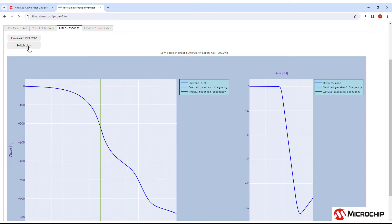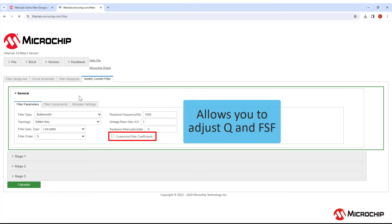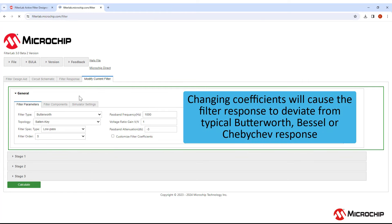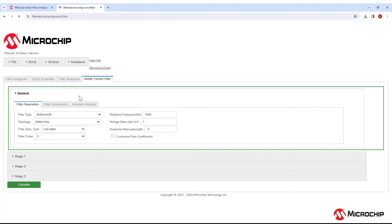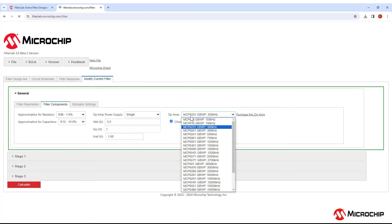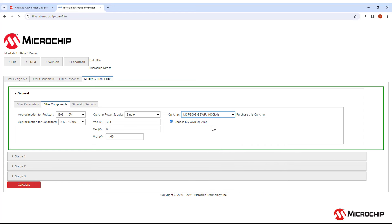Let's head over to Modify Current Filter. Here you can change the filter parameters that we had set earlier. You can customize the actual filter coefficients like the frequency scaling factor or the Q factor for each stage of the filter. If you change these, be aware that you will be deviating from a typical Butterworth, Chebyshev, or Bessel response. Let's keep this box unchecked and take a look at the Filter Components tab. Here you can adjust these other features we had already chosen. You can choose from a different set of op amps, like only general purpose or only precision op amps. You can also choose a specific op amp by clicking on Choose My Own Op Amp. This will unlock this drop-down list and allow you to choose from Microchip's broad portfolio of op amps. We even include an ideal op amp to compare against the Microchip op amps.